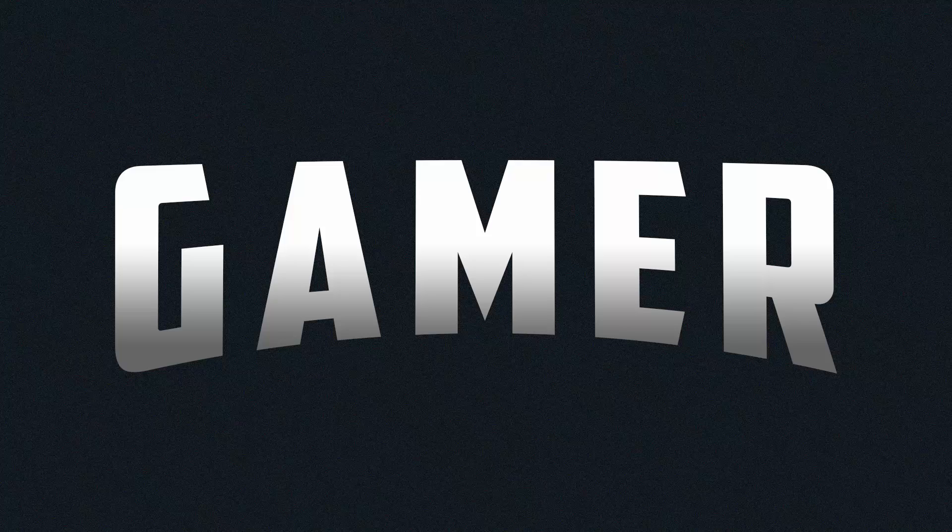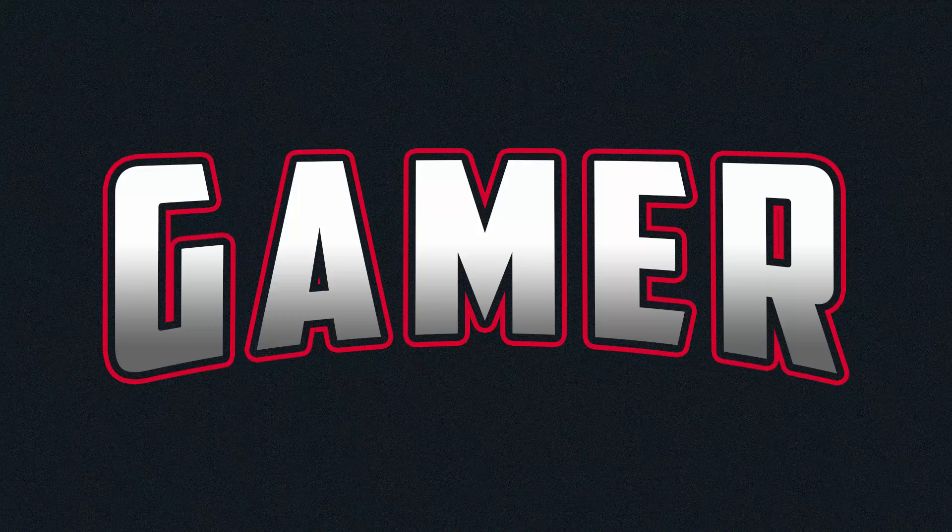In this video I'm going to show you how to outline text in Photoshop. So without further delay, let's get started.